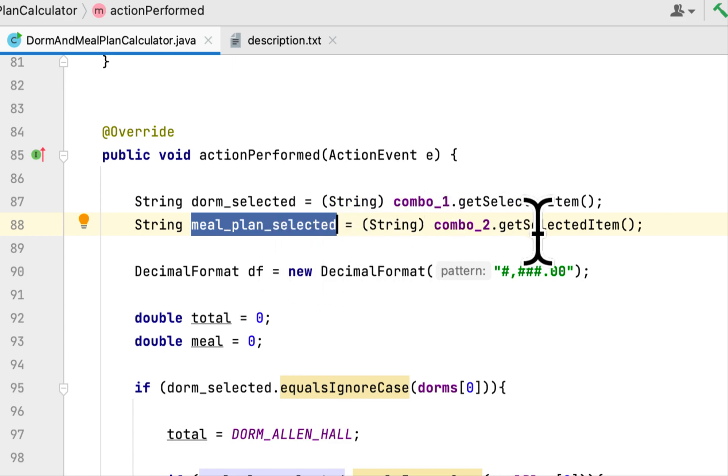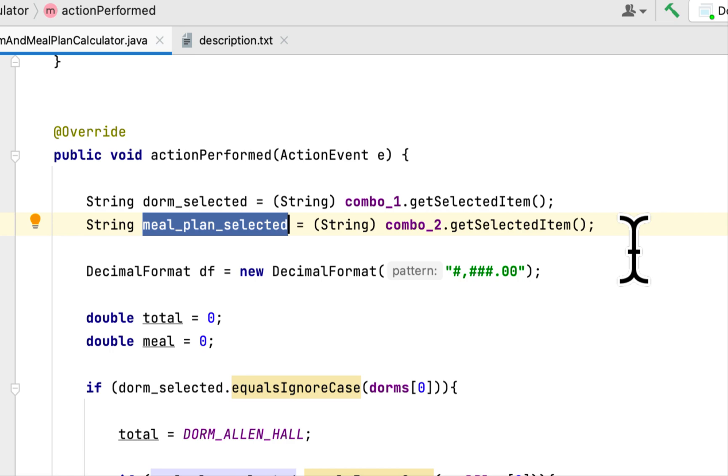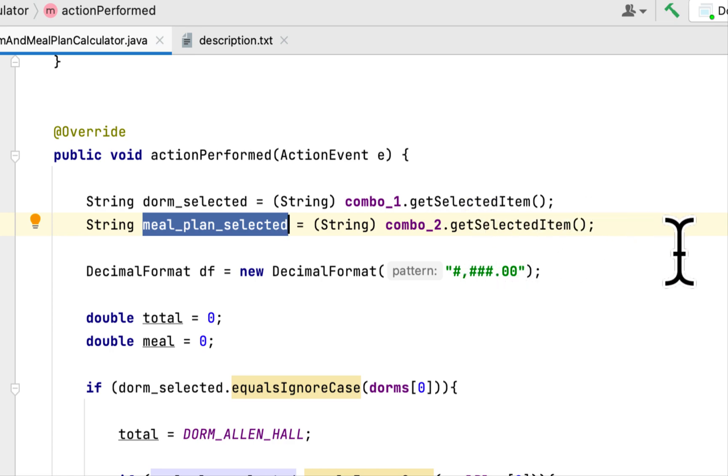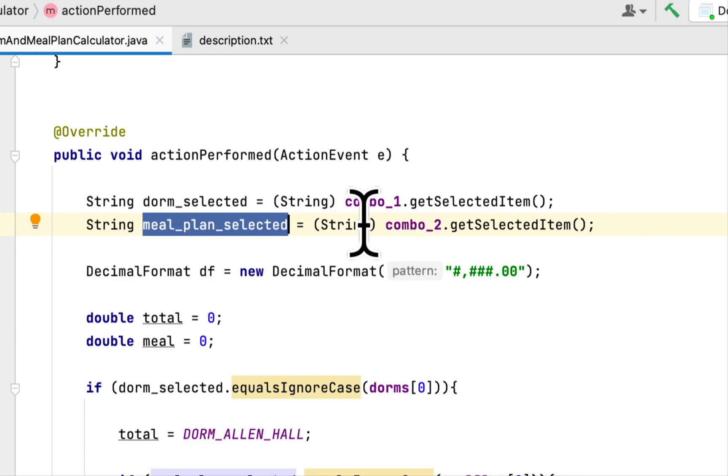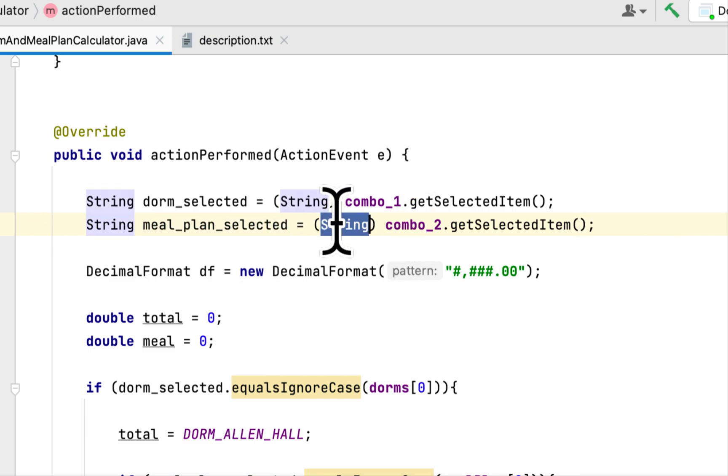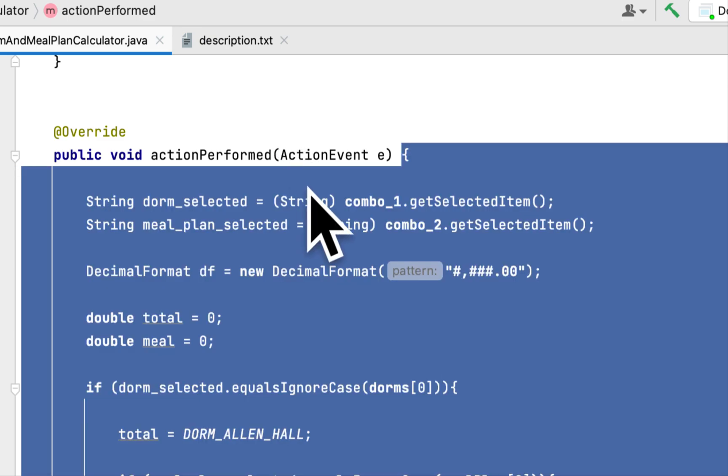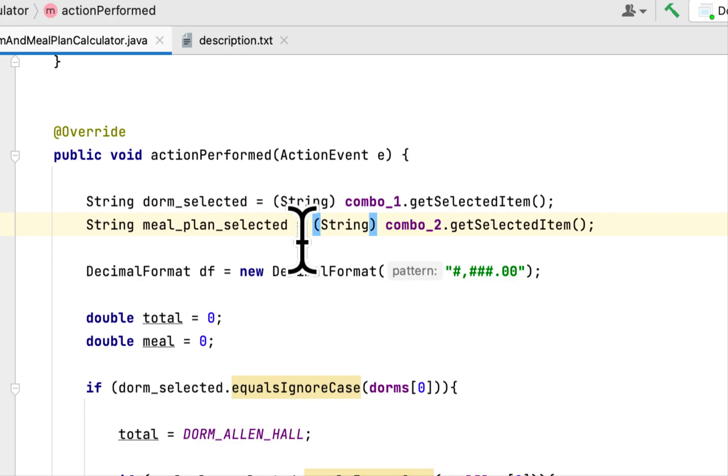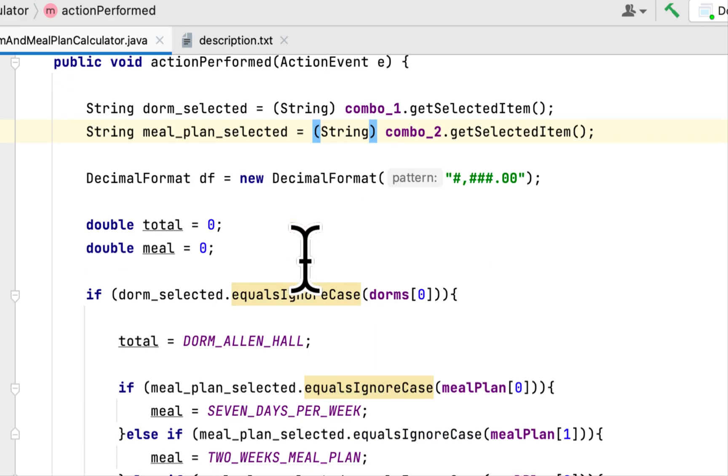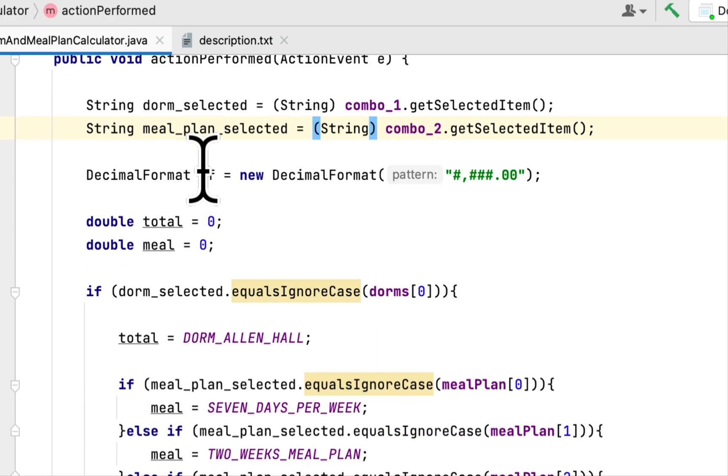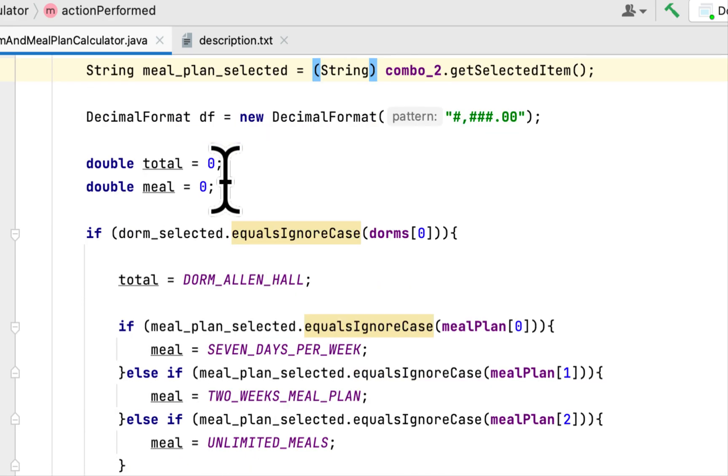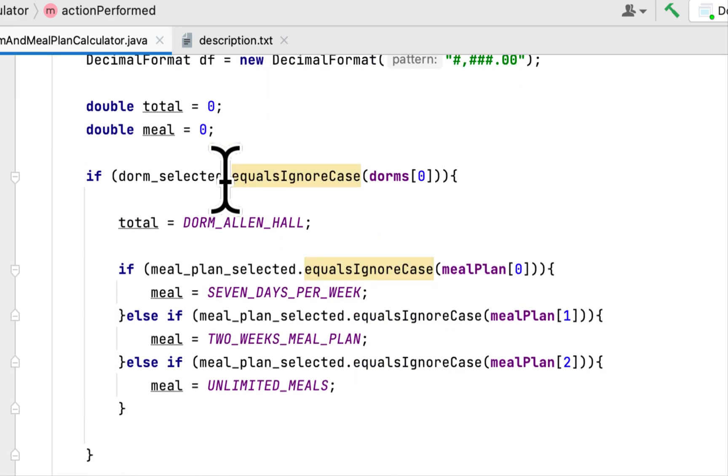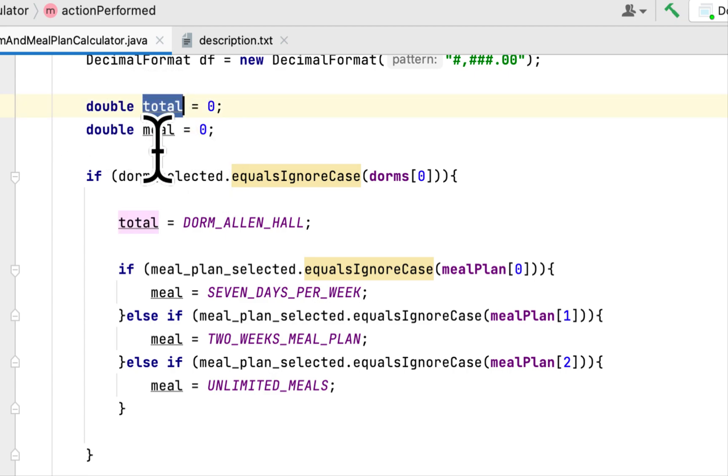So we use combo box getSelectedItem. It will return a String so you have to cast it to a String. Then I created a DecimalFormat to format the currency. Here I created the total and the meal variable double.